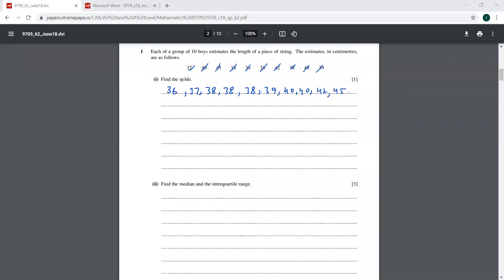We should count them again just to make sure that none of them is missed. 1, 2, 3, 4, 5, 6, 7, 8, 9, 10. So you can see that the mode is clearly 38 — that is the most frequent observation. That is the mode.